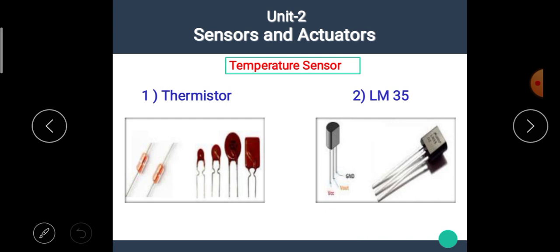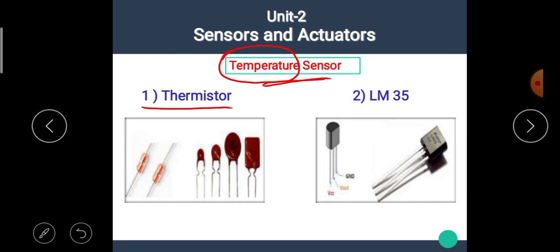In this video, we are going to start the second unit of the subject named Sensors and Actuators. First of all, we are going to see the temperature sensor. We know that a sensor is an electronic device which senses physical parameters — here the physical parameter is temperature. There are two temperature sensors: the first one is the thermistor and the second one is the LM35. Let's see details of each sensor one by one.